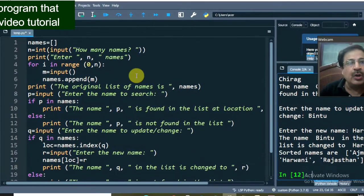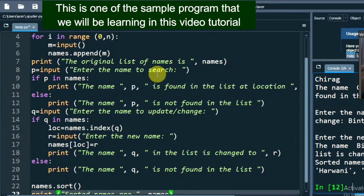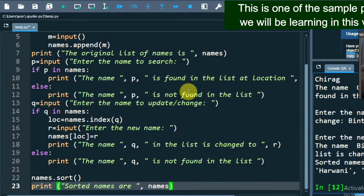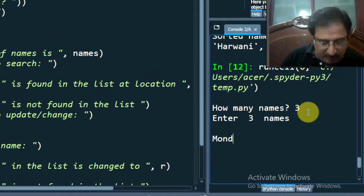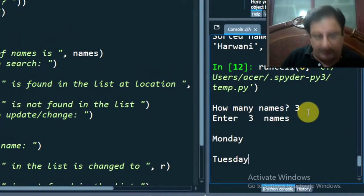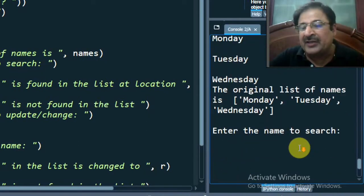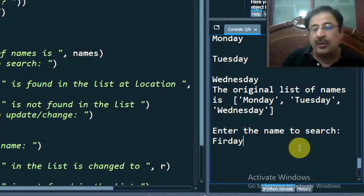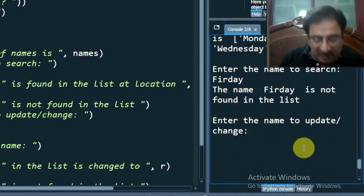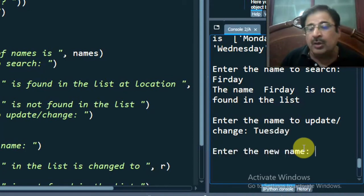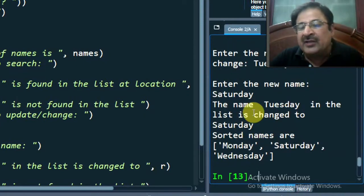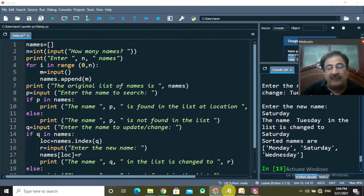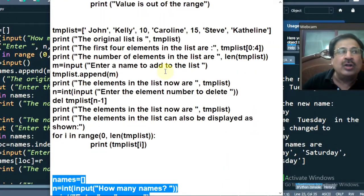In this lecture, we will be learning everything about the list — how to create a list, how to update its content, how to append content, and how to sort it. For example, if I run this program, it asks how many names there are. Suppose I enter three names: Monday, Tuesday, and Wednesday. Enter the name to search — suppose I enter Friday. Friday is not in the list. Then it asks what list element you want to change. Suppose I enter Tuesday and change it to Saturday — the name Tuesday is changed to Saturday. After sorting, you get the sorted list. All the list methods will be learned through running programs, so watch the video till the end.